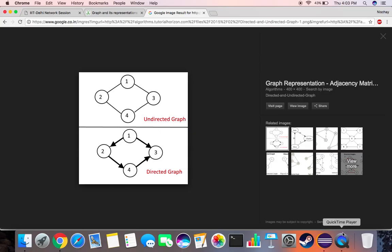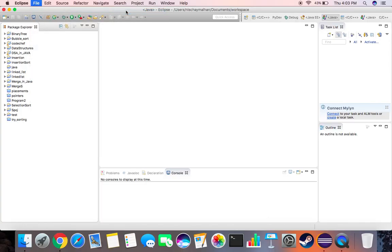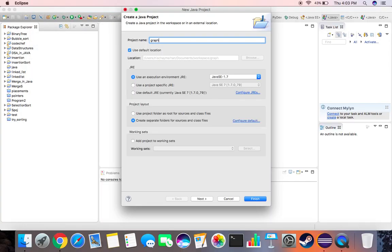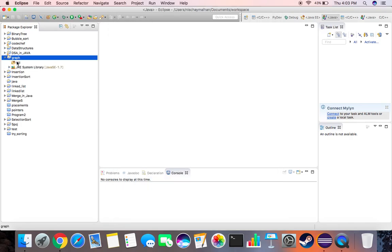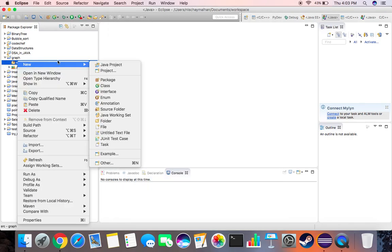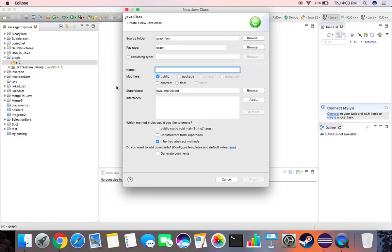Now that we know what a graph is, we can get to coding this in Eclipse. We create a new Java project, call it 'graph', then click on Source and create a new class. We call this class 'GraphAdjacencyList'.